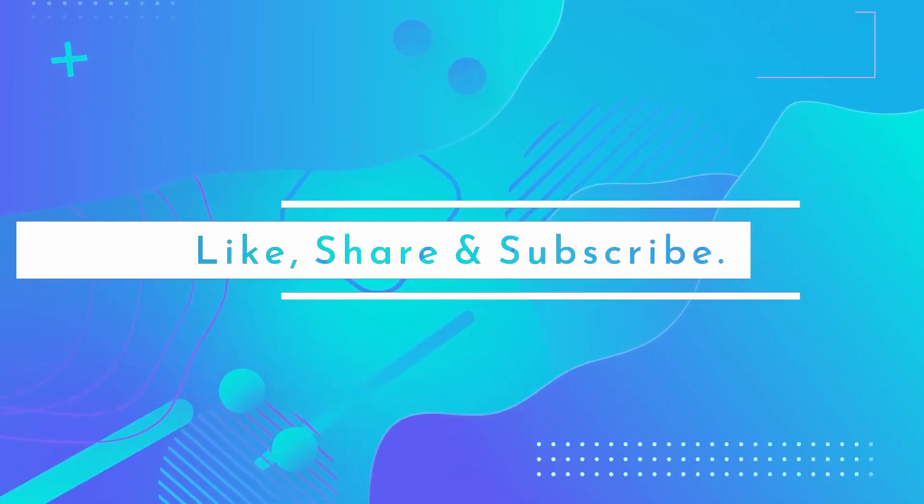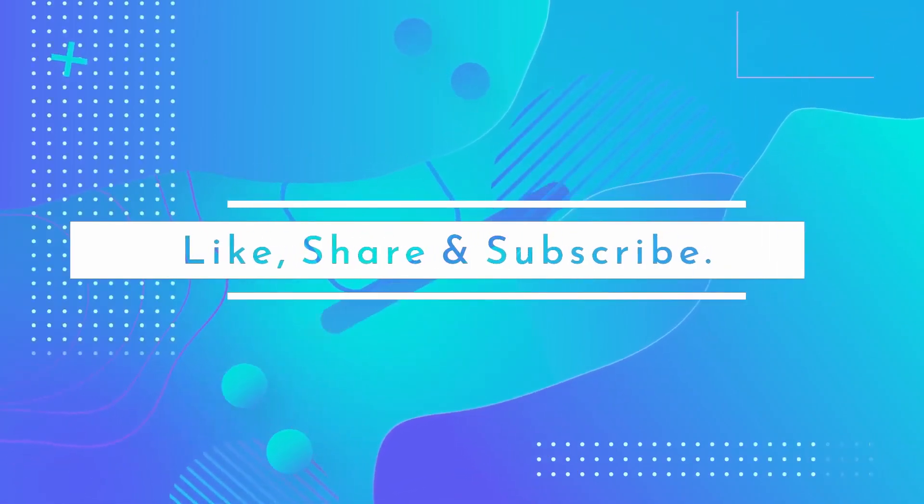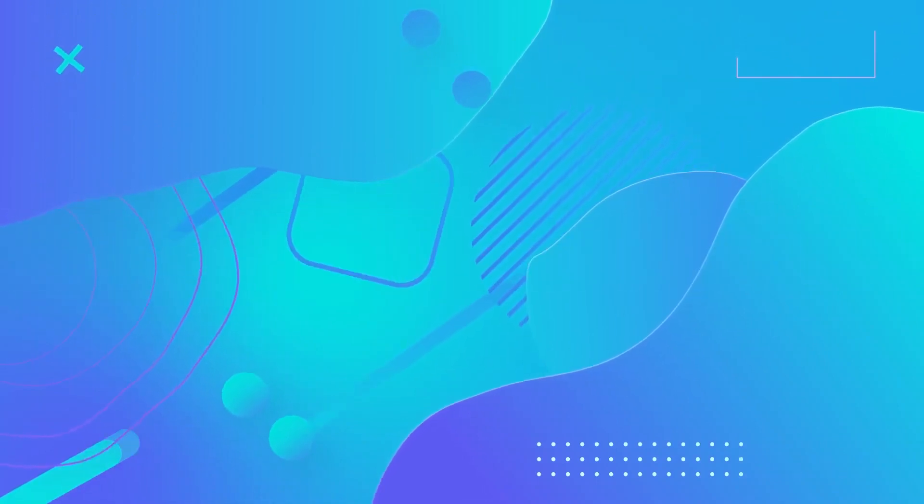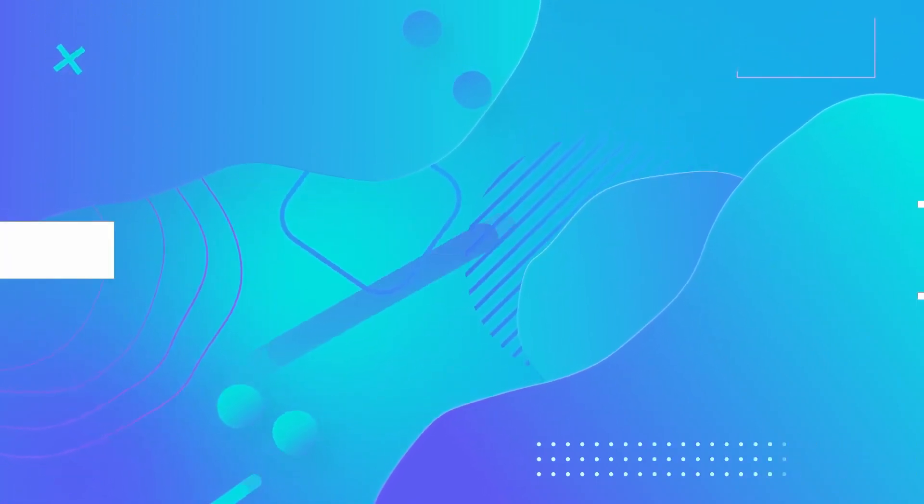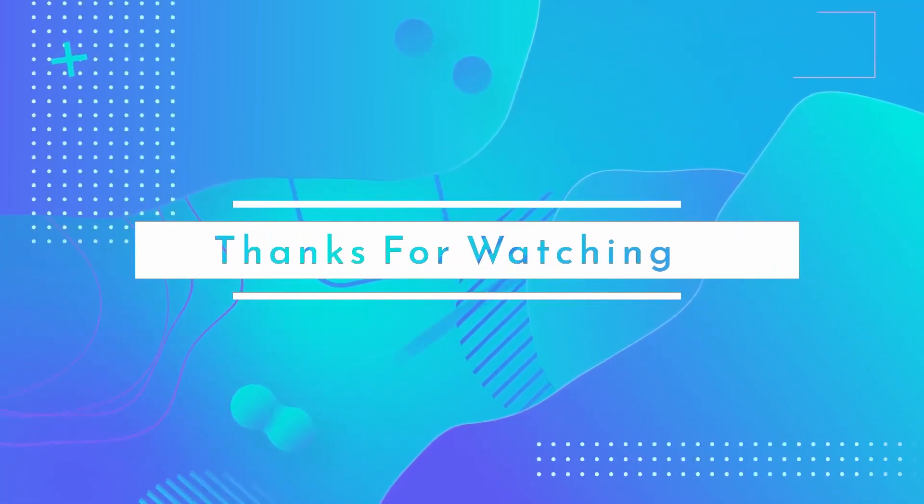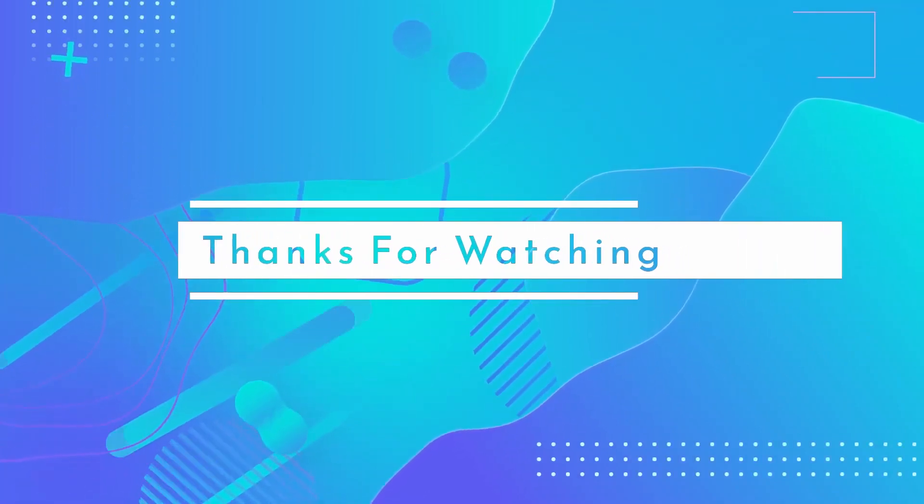We hope you found this video helpful. If you did, please give it a thumbs up and subscribe for more awesome videos. Thanks for watching.